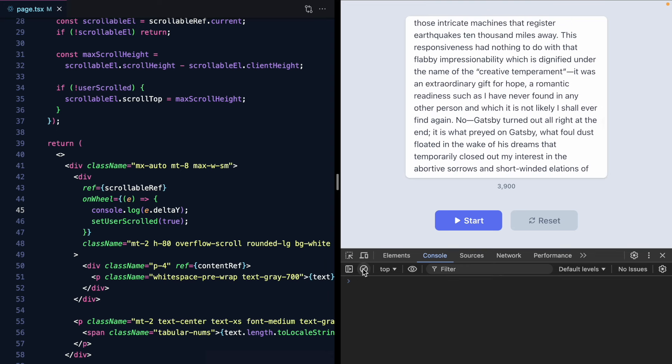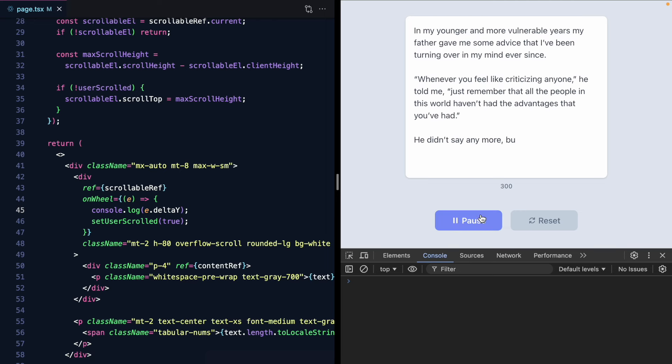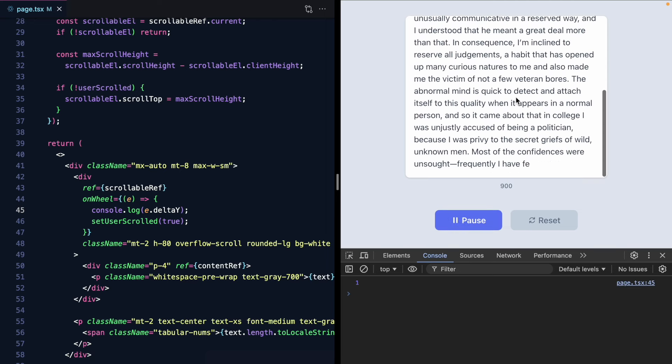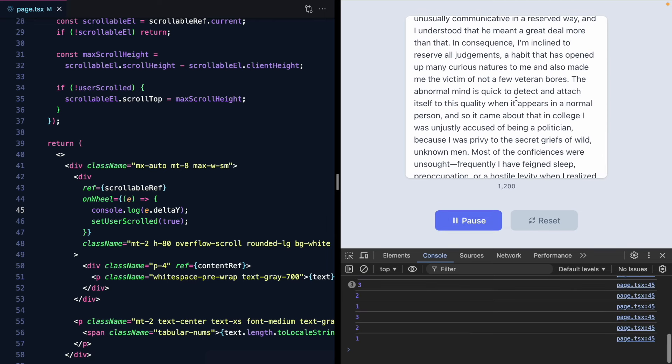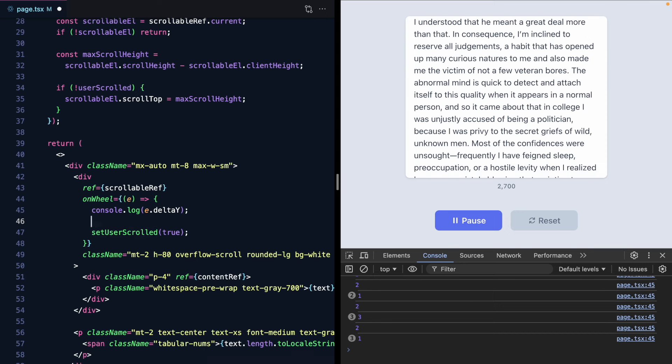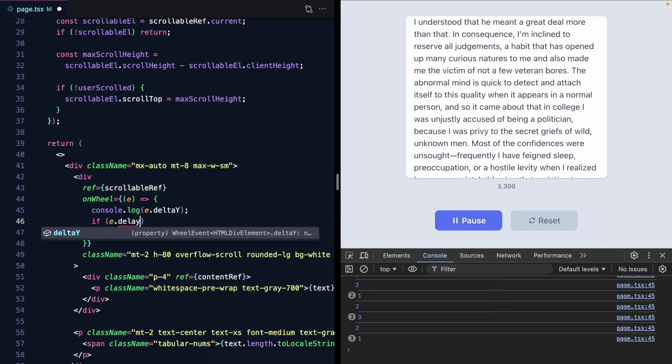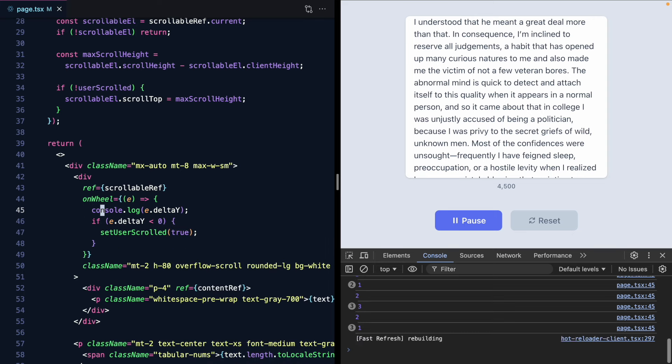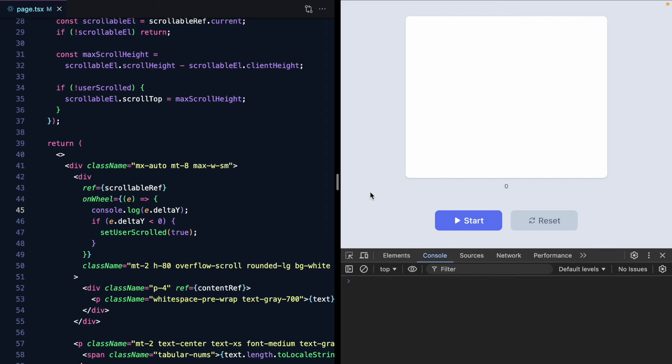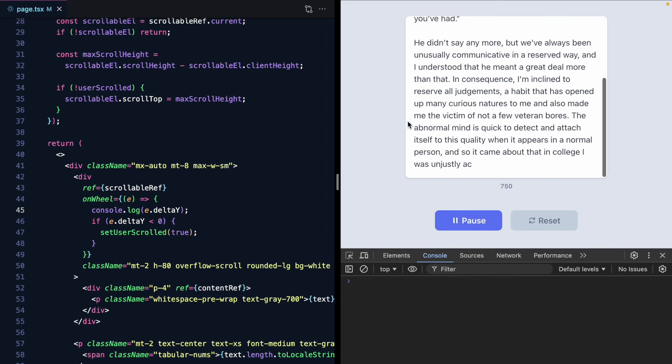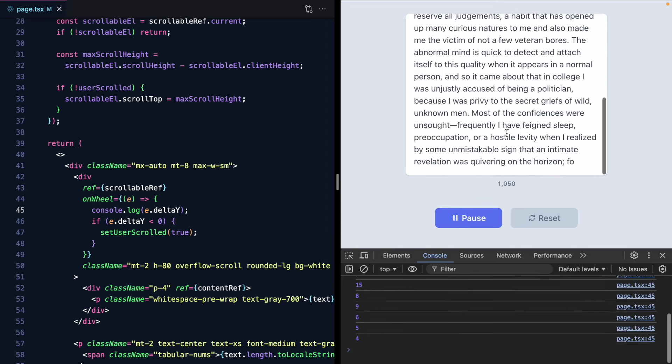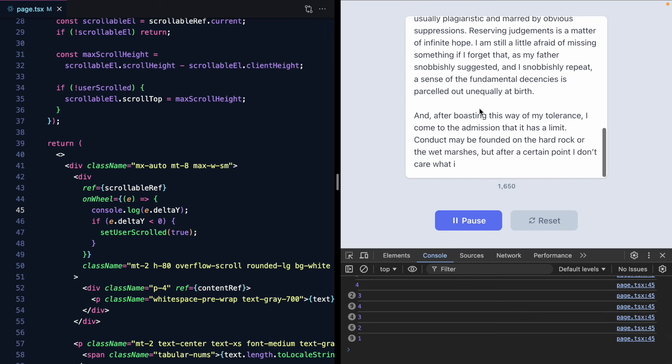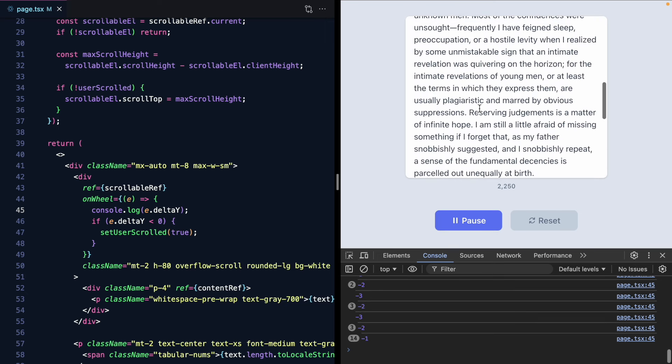So let's first fix the scrolling down. Because right now it auto scrolls but even if I just scroll down we stop the auto scrolling. So we really only want to set user scroll to true if e.delta y is less than zero. Right? So now if I refresh start this we get auto scrolling and if I scroll down we still get auto scrolling. But now if we scroll up we stop it. So that's one branch.